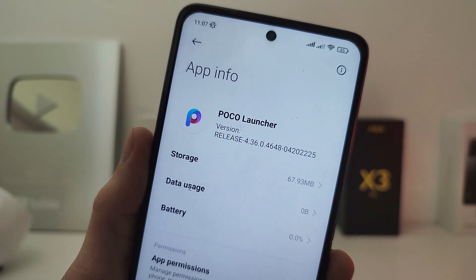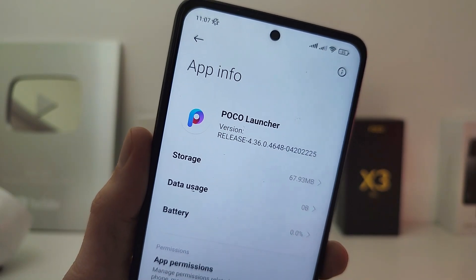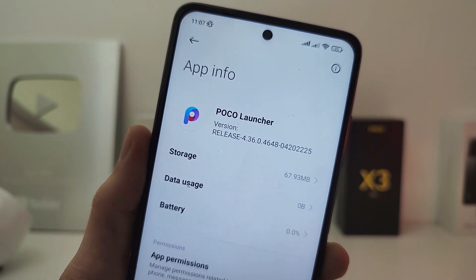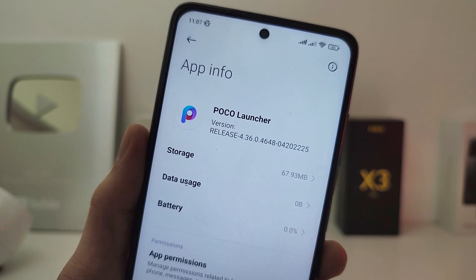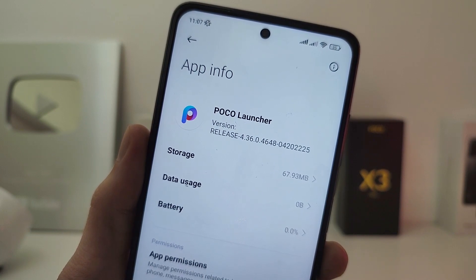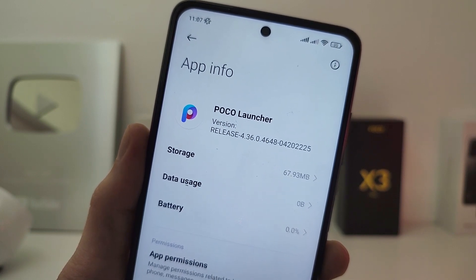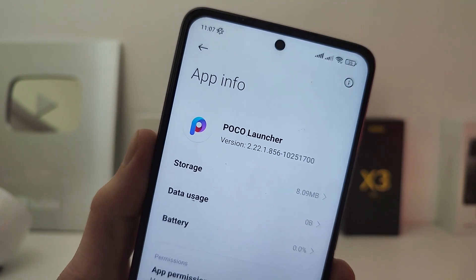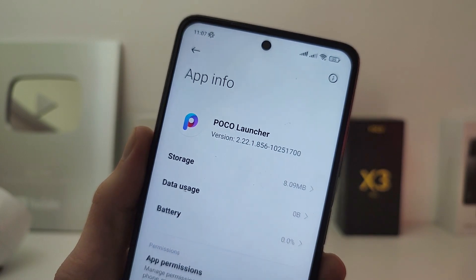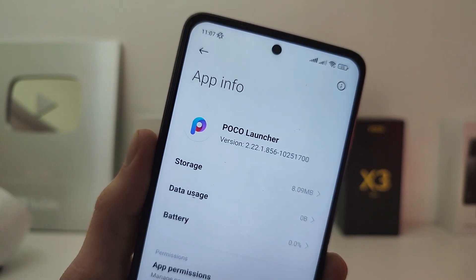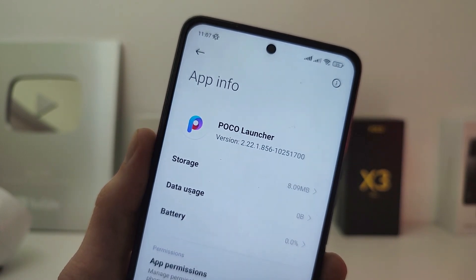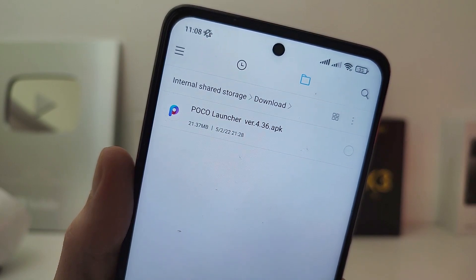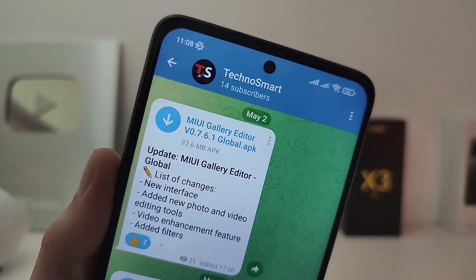Hi guys, this is the first beta version of the new Poco Launcher version 4. In this video I will show new features and how to install the new version on a new Poco smartphone. To install the new launcher, simply run the APK file.